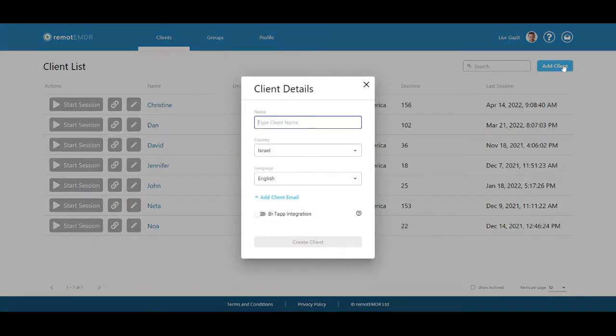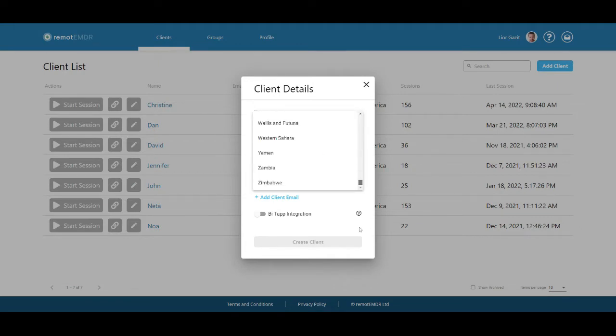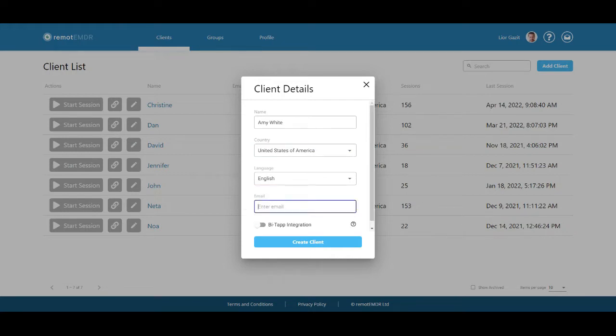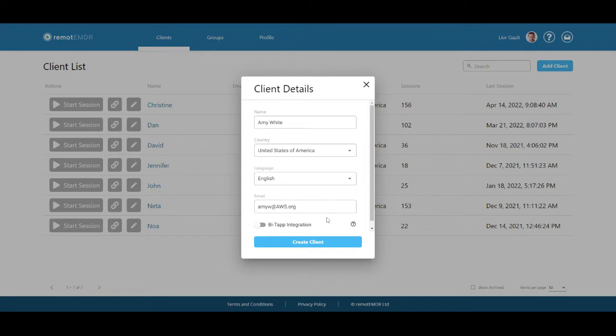Fill in your client's name and select their country and language from the drop-down lists. You can also add their email address if you'd like to. This will make inviting your client to join a session easier, as we'll explain shortly.